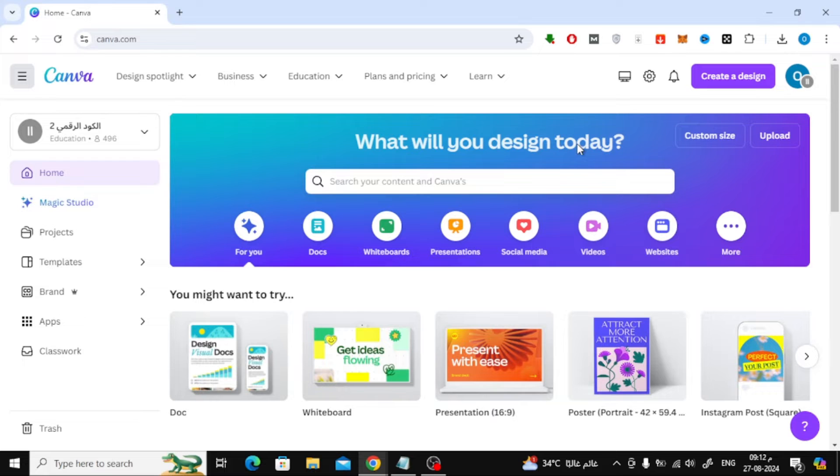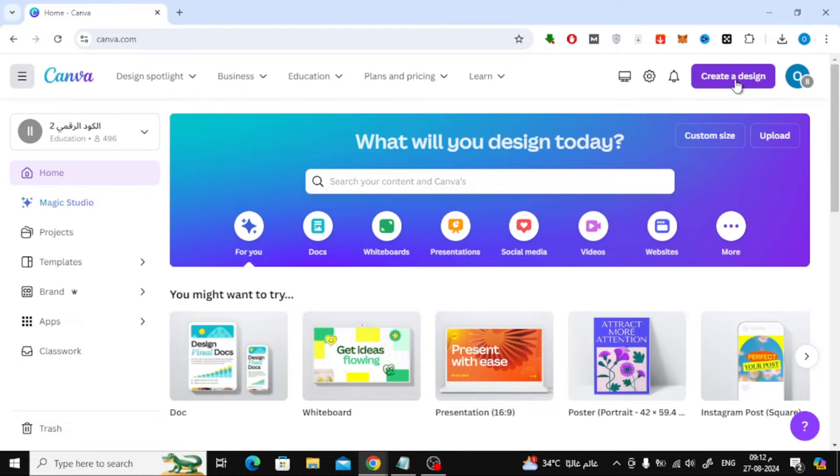First, let's open Canva and go to the home page. Once you're there, head to the top of the screen and click on the create a design button.